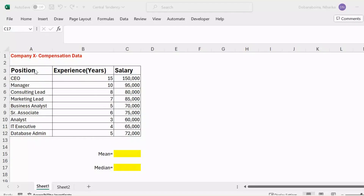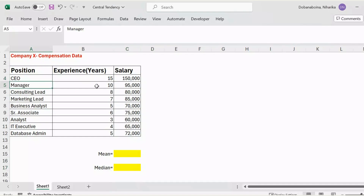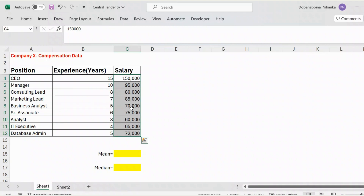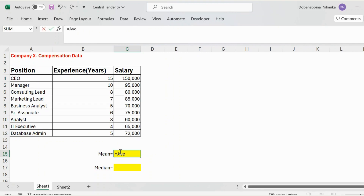Let's consider this data set where we have three columns: position, experience, and salary. This is basically the data of employees in a company called X, where each employee at a different position with a specific number of years of experience has a corresponding salary. To calculate the mean salary, I am using an Excel formula — AVERAGE — selecting all the data points in the salary column.